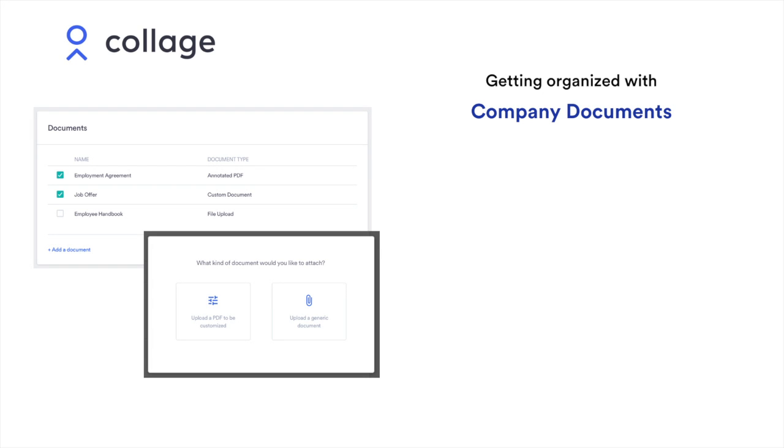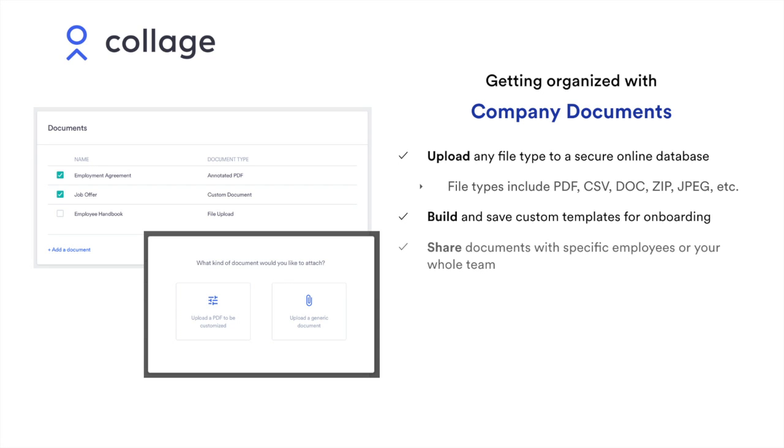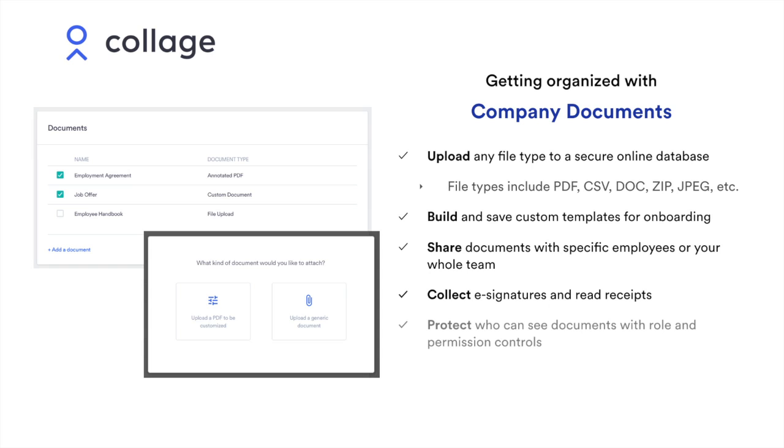By using Collage to store your company documents, you can upload any file type to a secure online database, build and save custom templates for onboarding, send documents to specific employees or your entire team, collect e-signatures and track read receipts, and decide which employees can see what information. In short, it's a reliable and secure way to keep your company information organized and accessible.